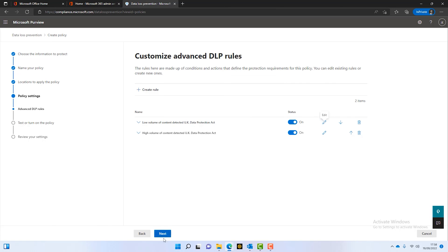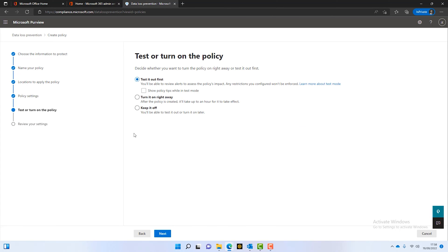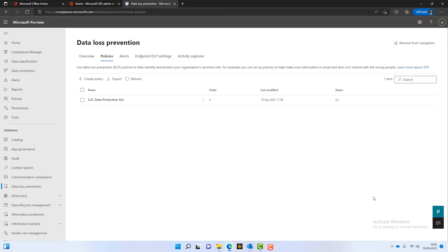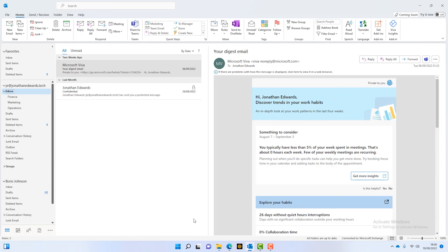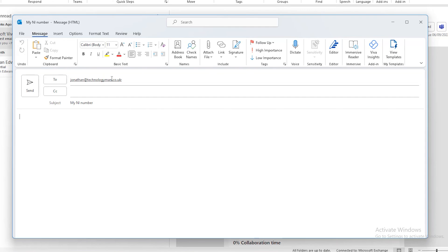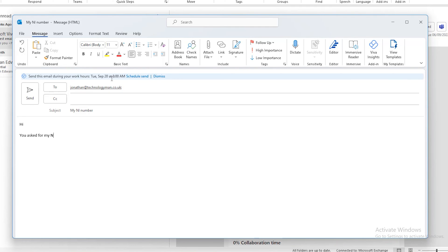We can click save, then next. Now we've got three options: we can test it, keep it off, or just turn it right on. I'm going to turn it on and click submit — that will switch the policy on. So as you can see, that policy is now on. Now I'm a user in this organization, and I'm going to send, as a test, to an external source, a national insurance number — just to see the behavior.